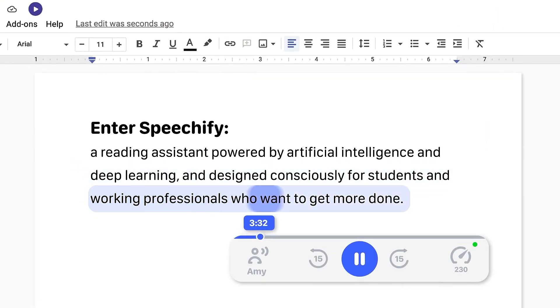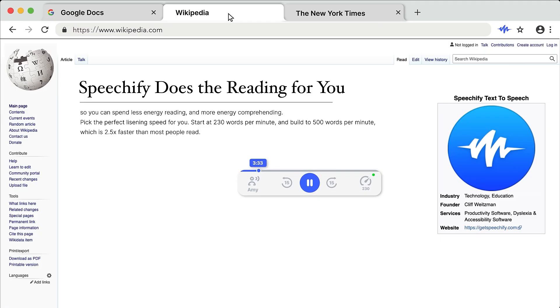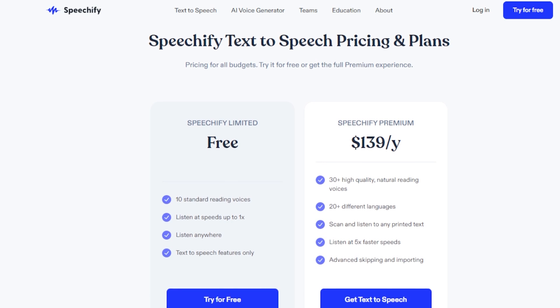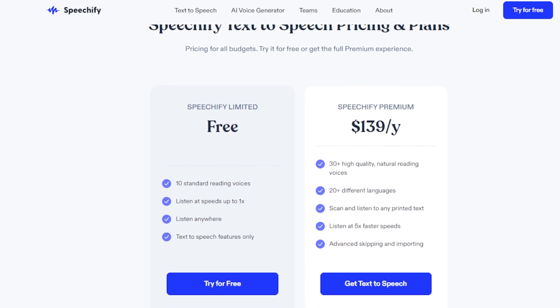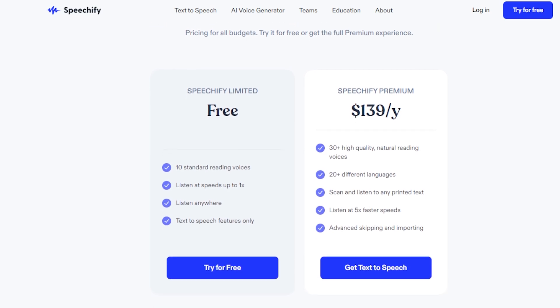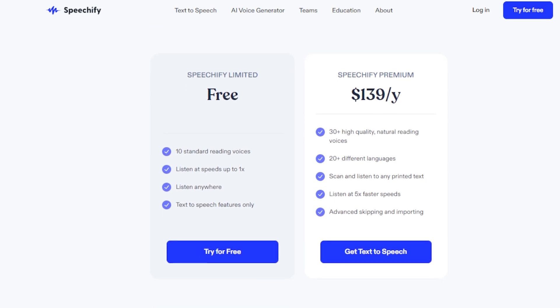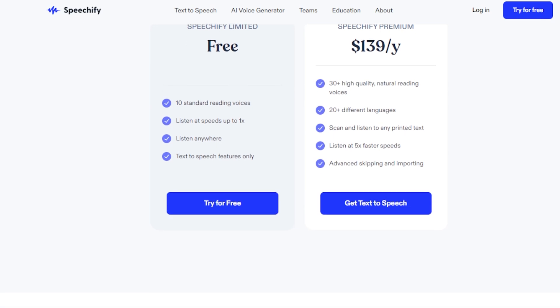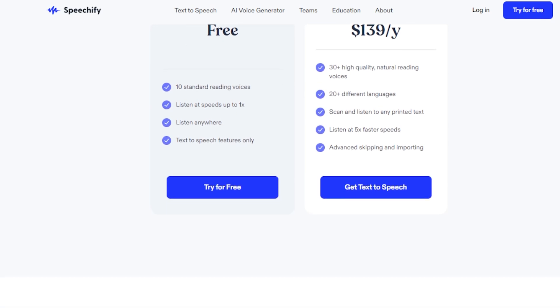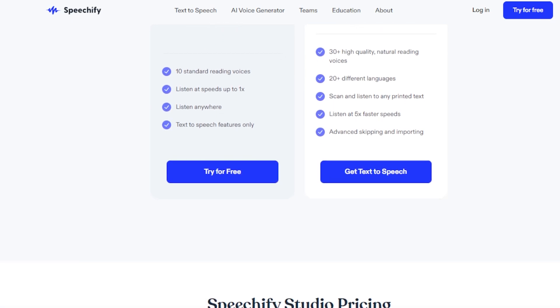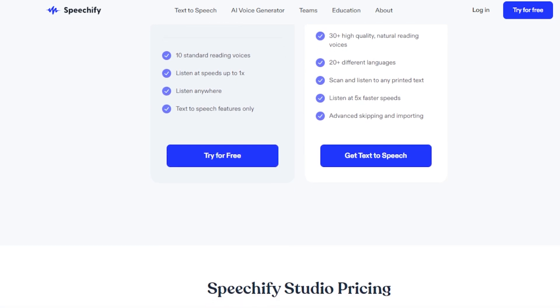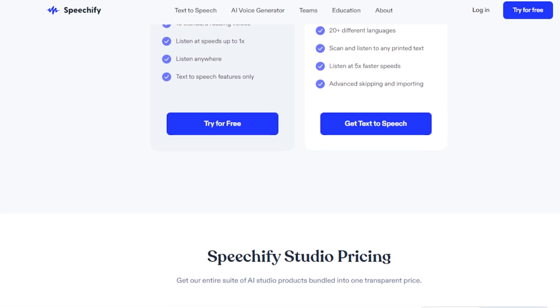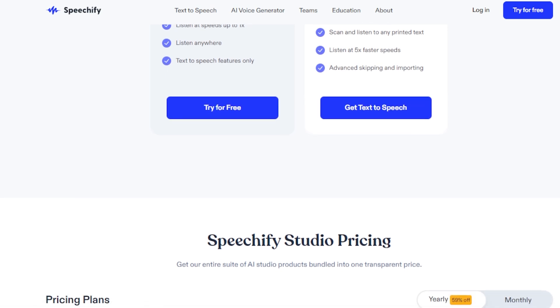Pricing and features of Speechify. Speechify's pricing structure is quite inclusive, catering to a variety of user needs. The free plan offers 10 standard reading voices and limited text-to-speech features, suitable for casual or trial use.